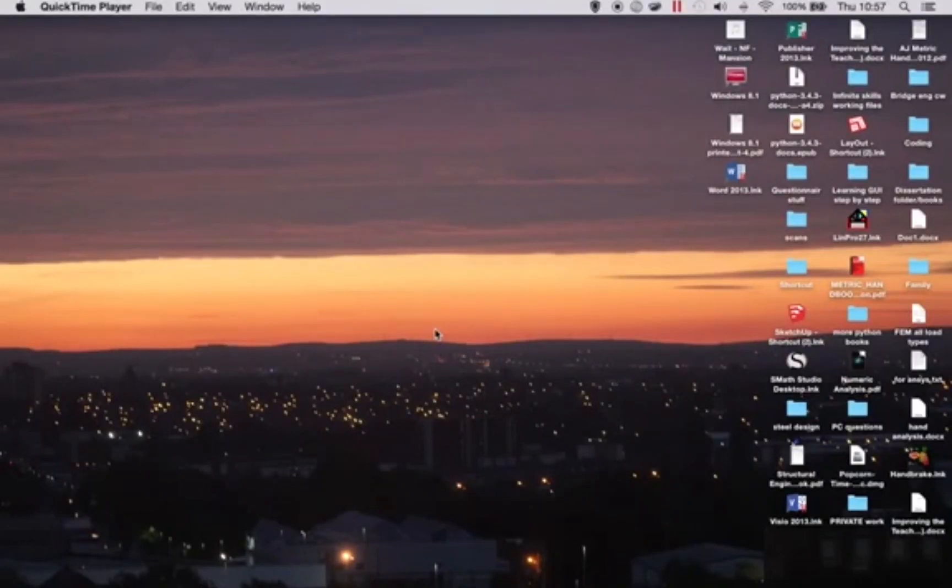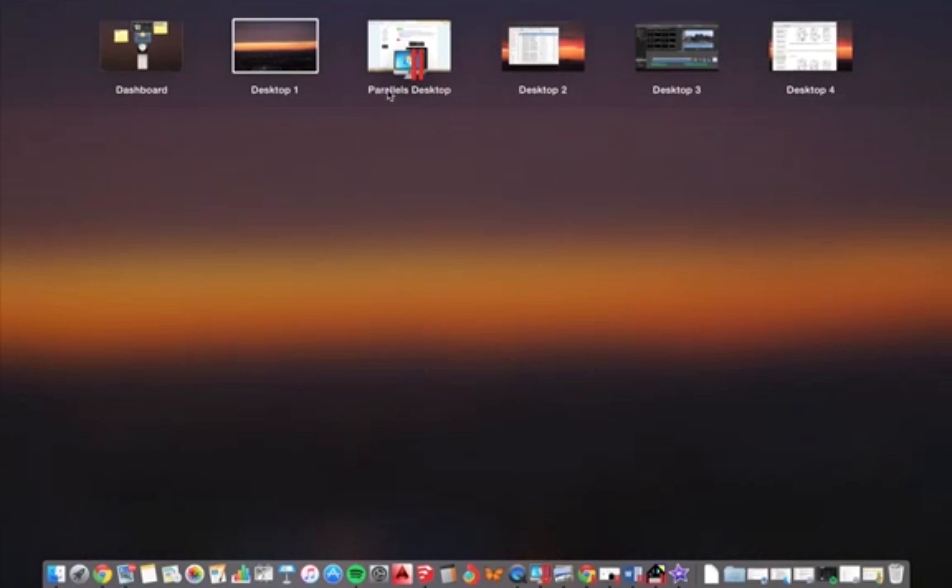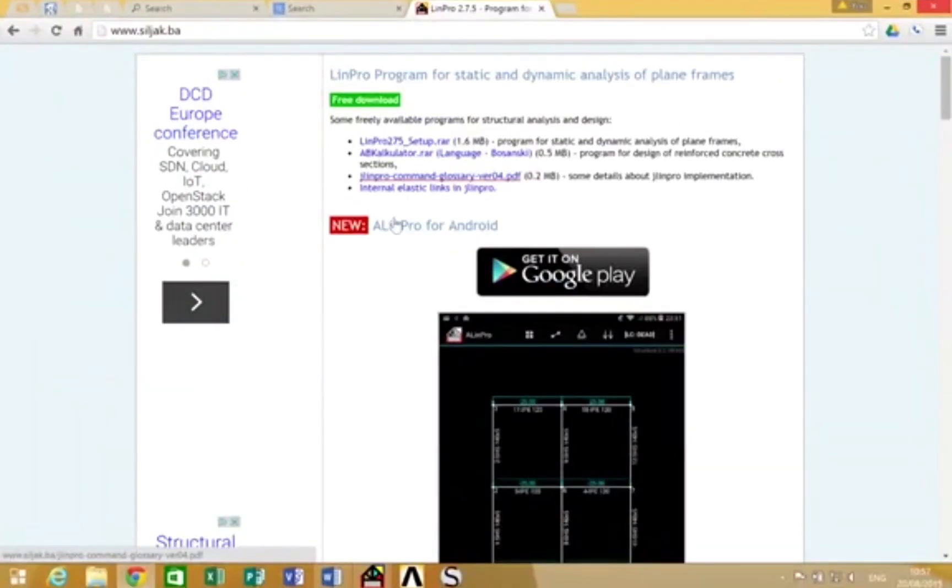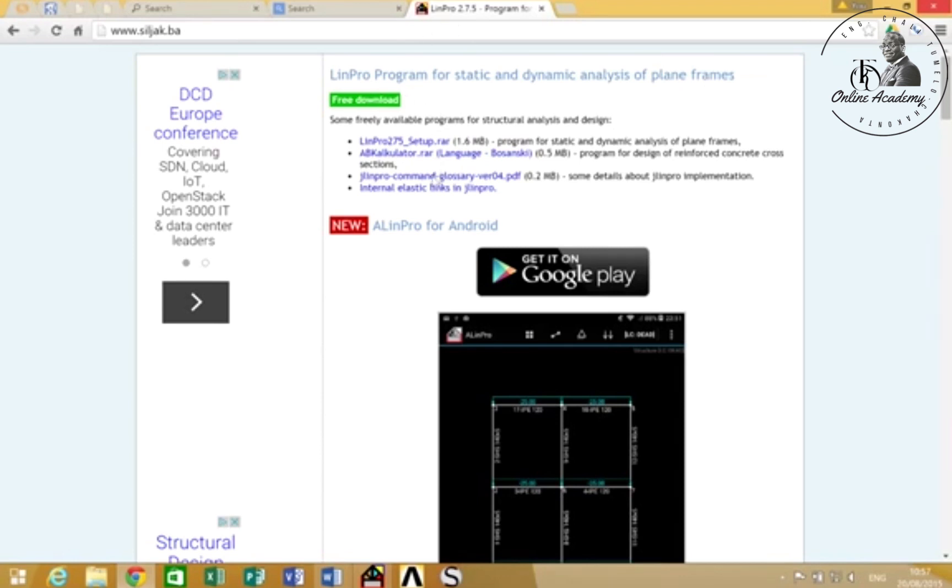This is an instructional video on how to use LIMPRO, the 2D structure analysis software. You can download it from this website, or you can search Google for LIMPRO software and the first link will bring you to this website.